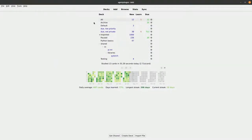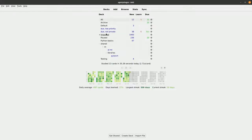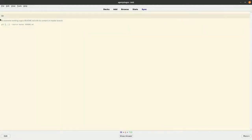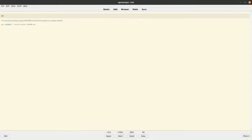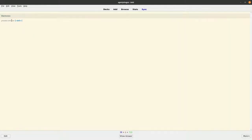Let me show you a demo of my Anki setup — this is the main window. Here's a card asking me to override working copies of a readme with the content of the readme on the master branch, using the command 'git [blank] source master readme.md' — it's asking me to remember the word 'restore.' I press space and it shows me the correct answer, then I rate it as 'good.' Then here I have a bit of Python asking about the datetime constructor.